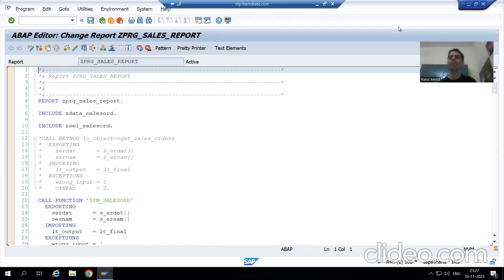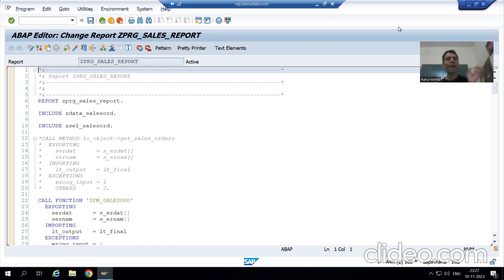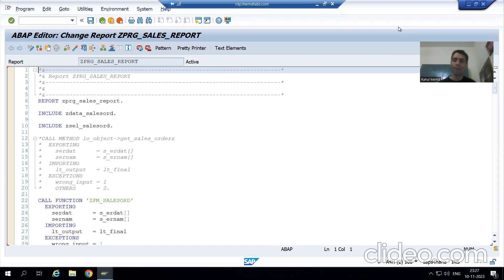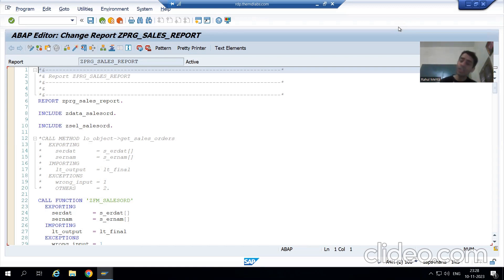Hello everyone, we will continue the sales order report case study. In the previous video, the customer identified a bug and we analyzed why that bug is there. Now we will resolve the bug. All previous transport requests are released, so we need to create a new transport request for our changes.